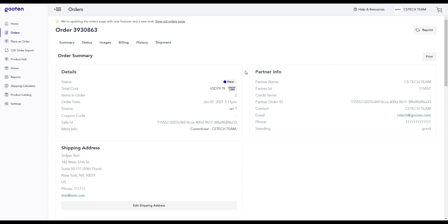Congratulations! You have just learned how to manually place an order for a newly created product in Gooden. My name is Sonia and thank you for watching!